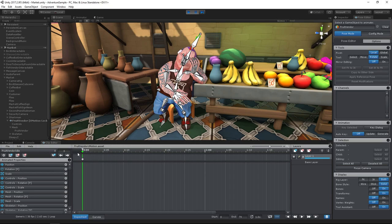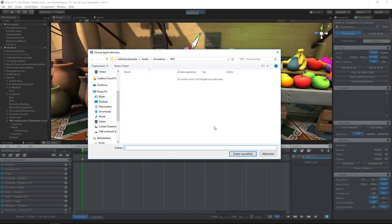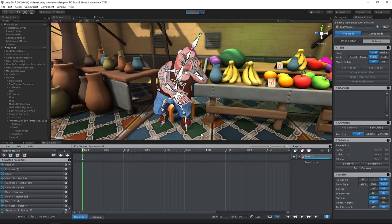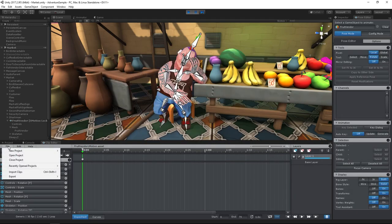To get the modified animation back into the game, we need to export it. First let's select an export directory, then export the current clip.